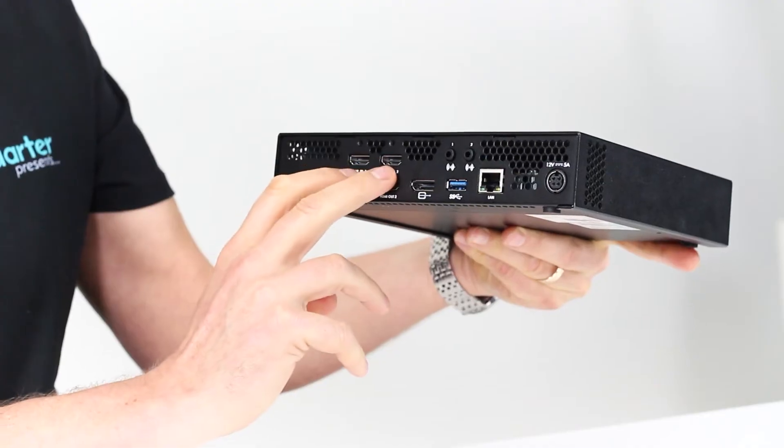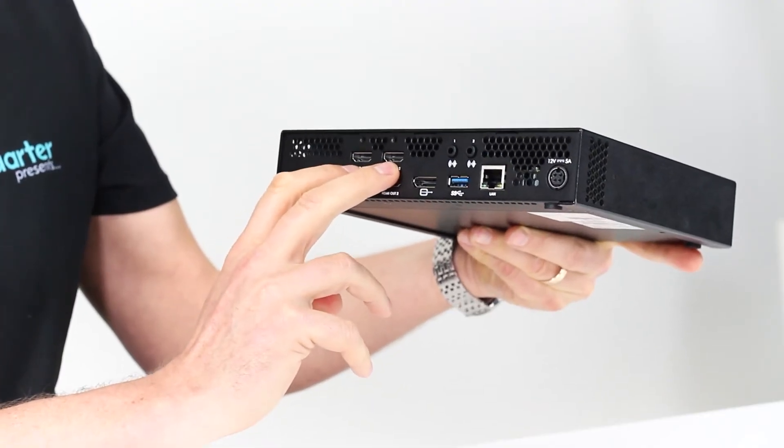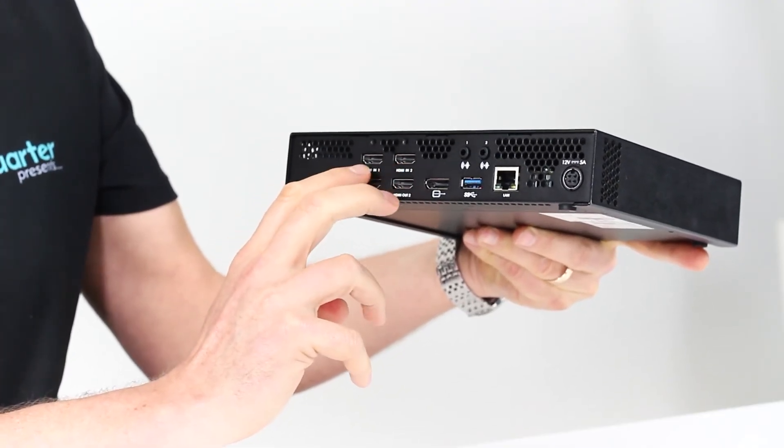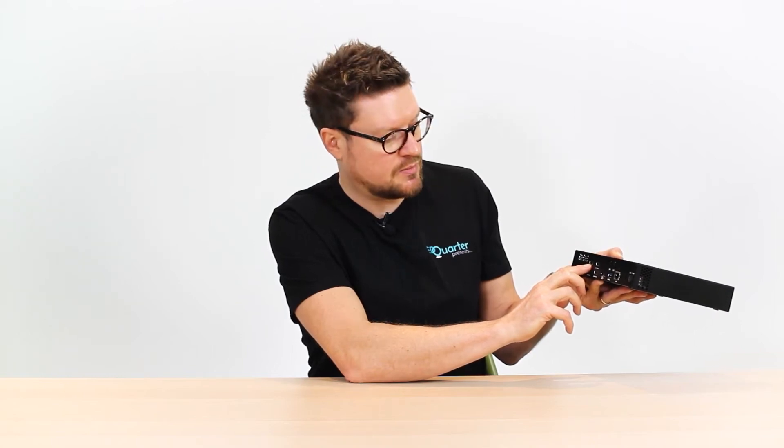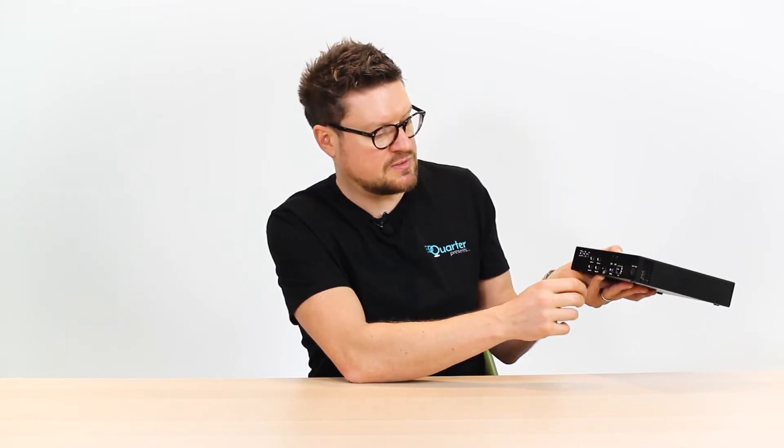You've got an HDMI at the back here. One is for camera. Today we're going to be using a GoPro and the second one is for the presentation device. So that's going to be your lecturer's laptop.